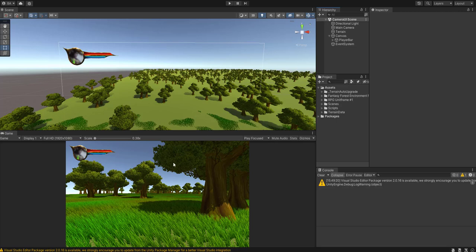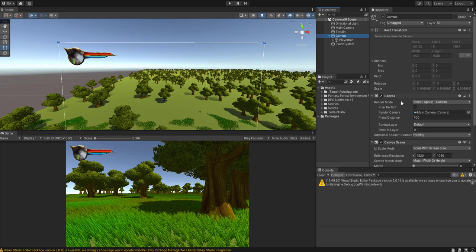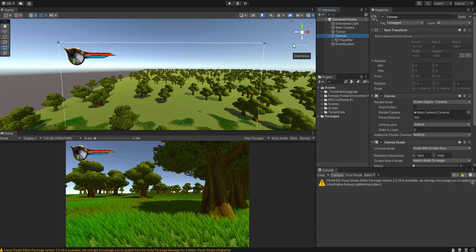So right now this is all being rendered on one camera. If I click on the canvas you can see I'm rendering in the camera render mode and I'm using my main camera to have this canvas rendered. Now this is totally fine it works however really you want to be separating everything.